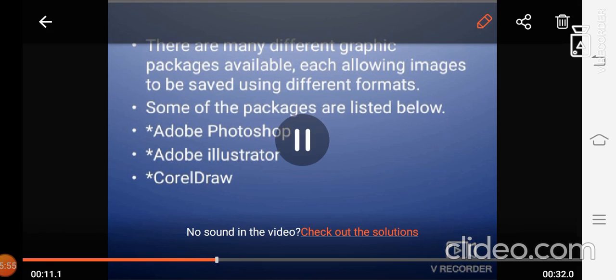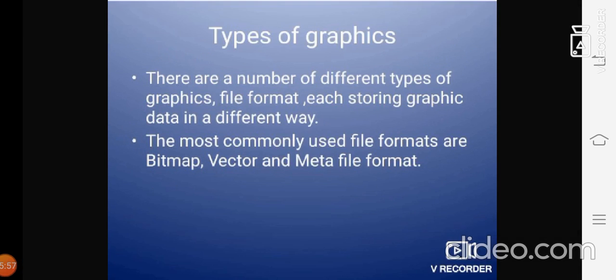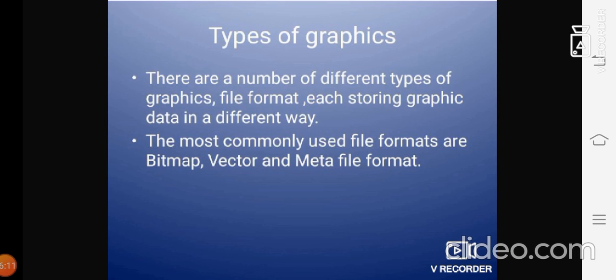Now next, we are going to move to types of graphics. They are number of different types of graphics, file formats, and each storing graphic data in a different way. The most commonly used file formats are bitmap, vector, and metafile formats. These are the three important commonly used file formats in the graphics.